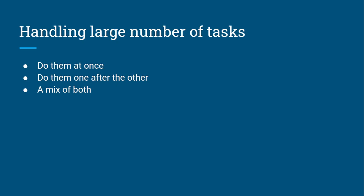That's what this video is going to be mostly about. You can either do everything at once or you can do one after the other or you have a mix of both. These are the only three ways you can do large number of tasks.